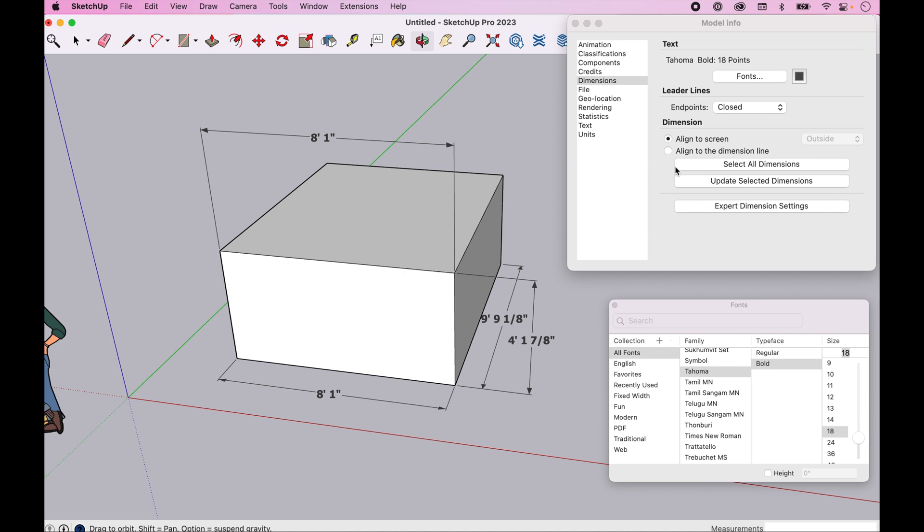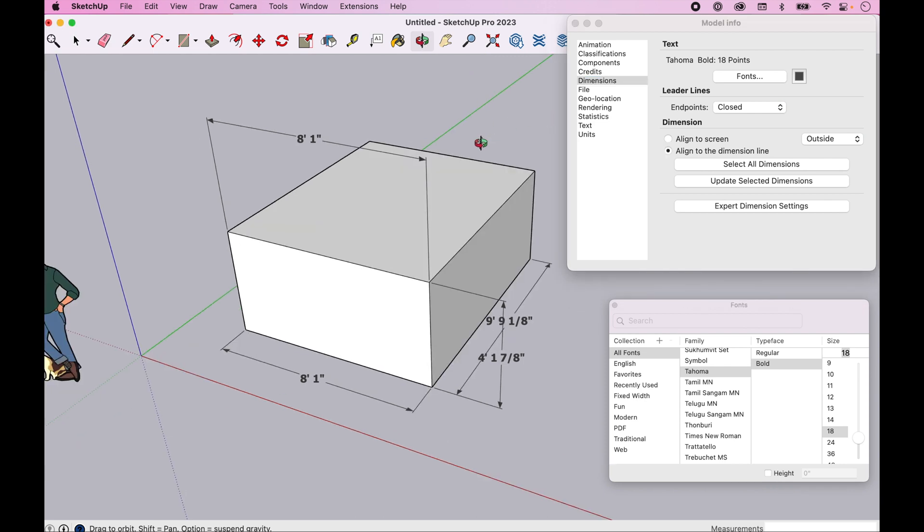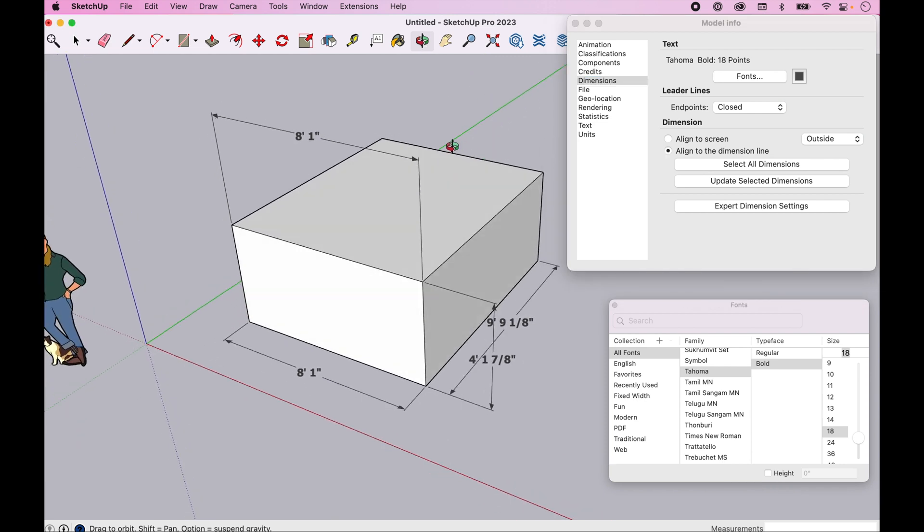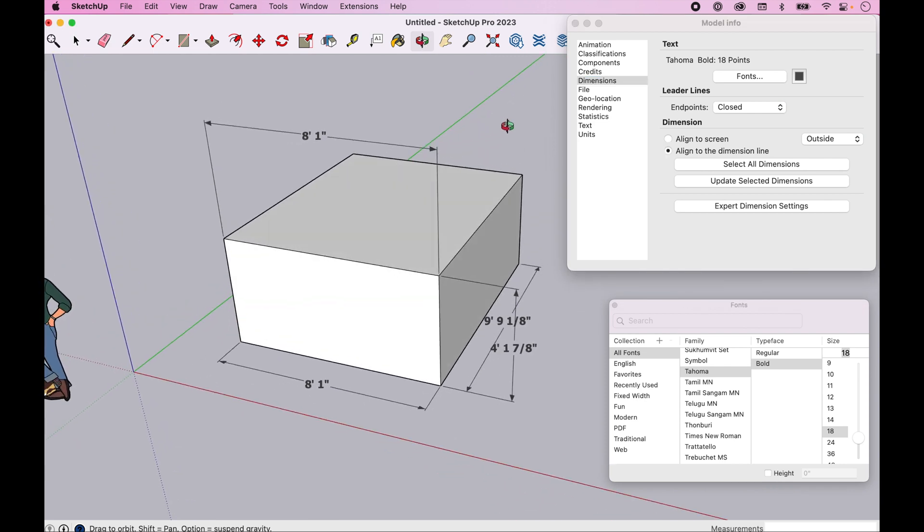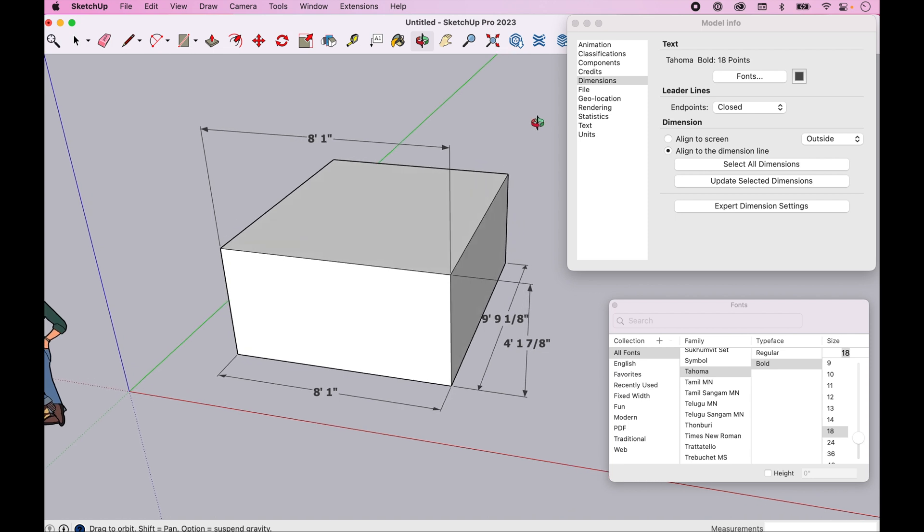You can adjust that. You can come into align to dimension line, which as you might guess already, is going to lock that number, that measure into that line. Notice that I selected this - I still need to apply it. Notice they're still staying in my field of view. However, if I select one and I update that selected dimension...